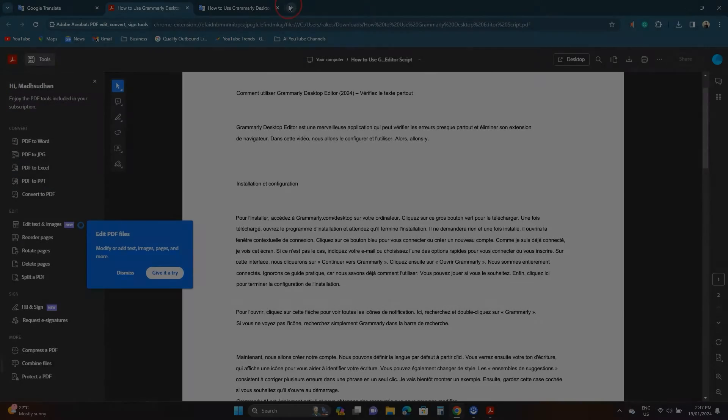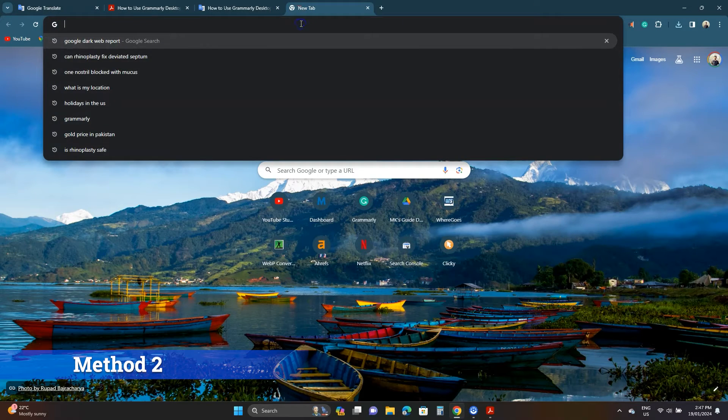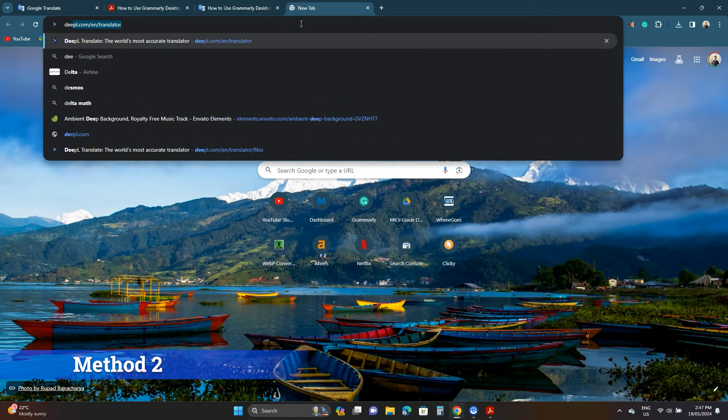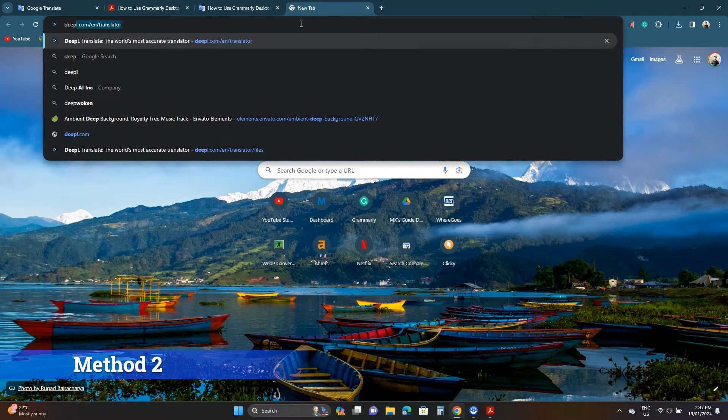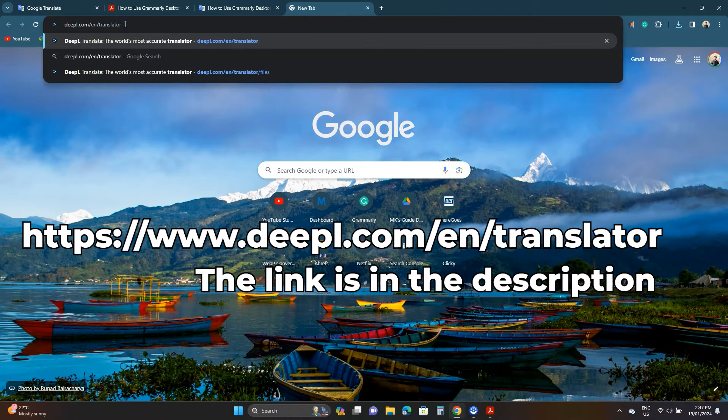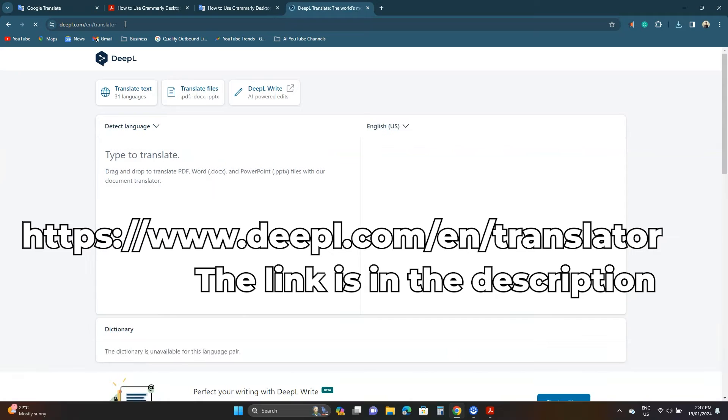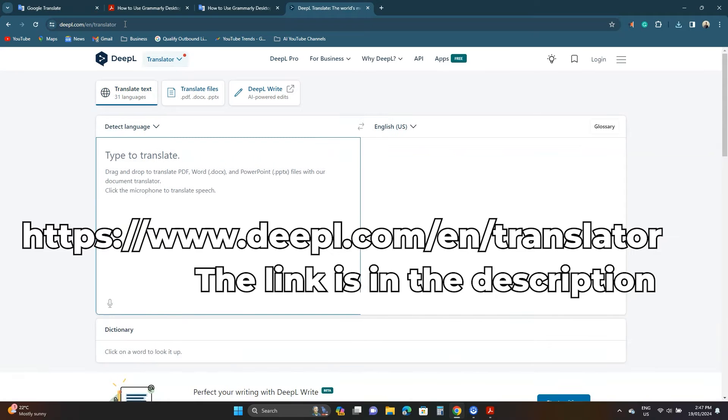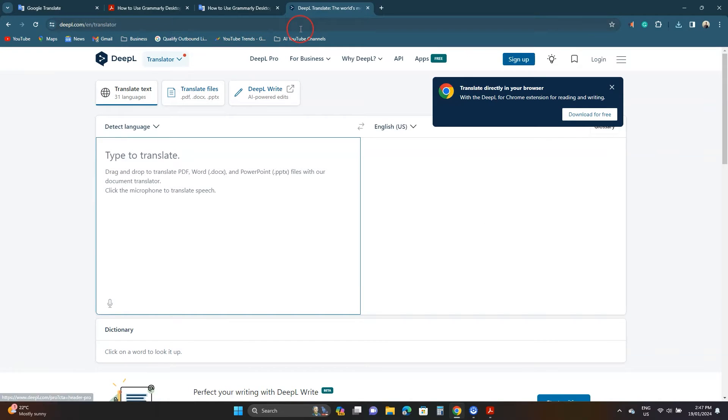The second way also does not require an account. Go to deepl.com slash en slash translator. Here you'll find a similar interface. Click translate files.